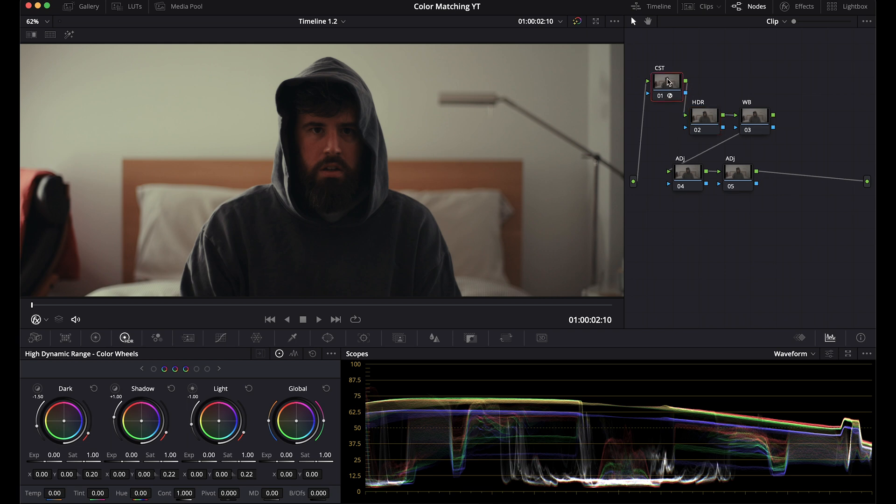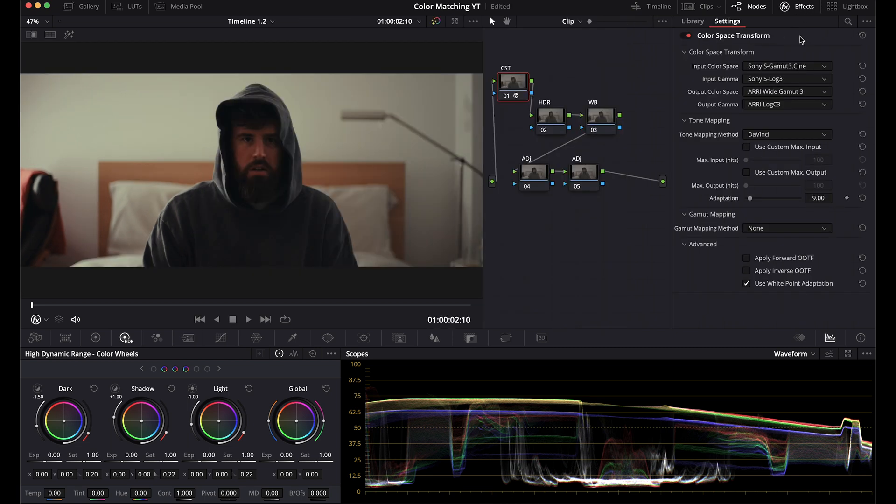The only difference is the color space transform here to move the FX3 to log C3. So the purpose of the color space transform is so that I can prepare different clips from different cameras to receive or pipe into a look that's supposed to be applied to a certain color space or gamma.